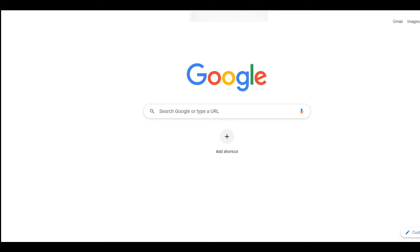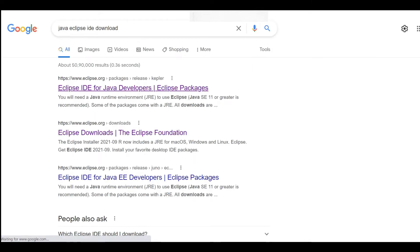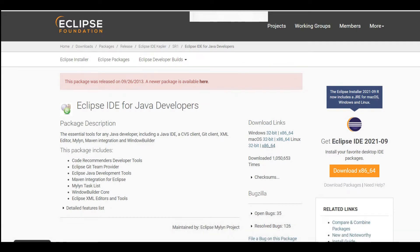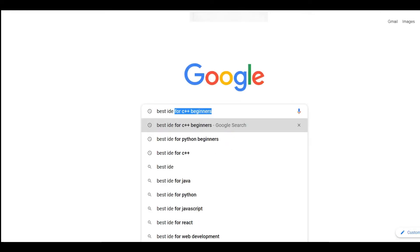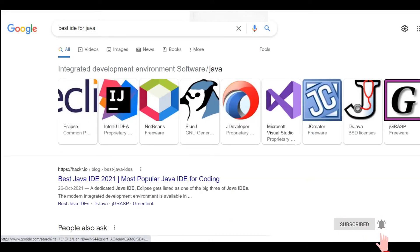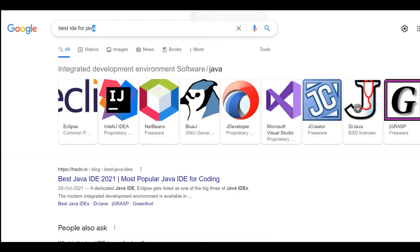If you're starting with Java, search 'Eclipse IDE download.' Eclipse is the IDE for Java. Go to the very first website that comes up and you'll see all the download links. If you're not comfortable with Eclipse, you can search for other Java IDEs and download any of them.